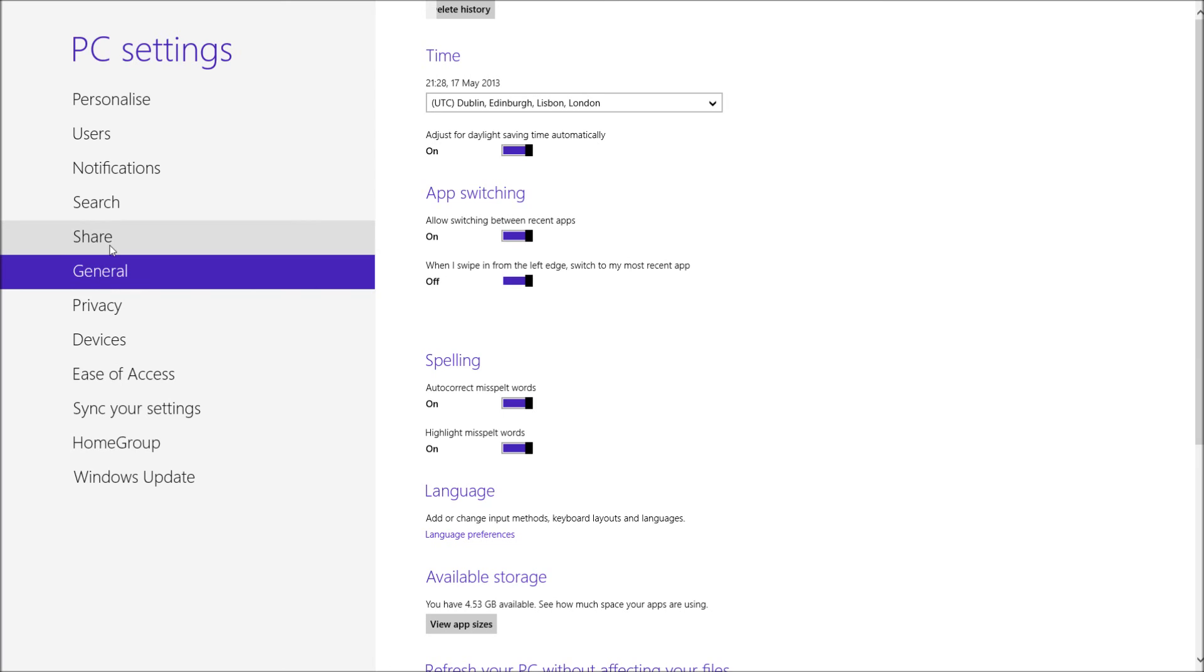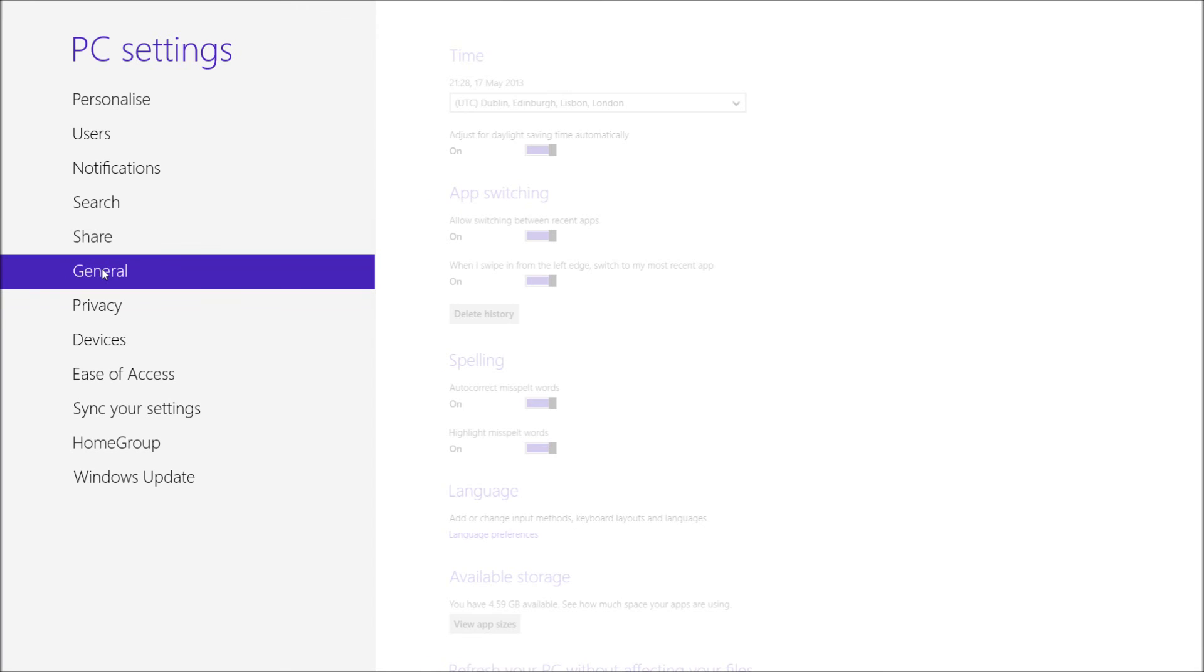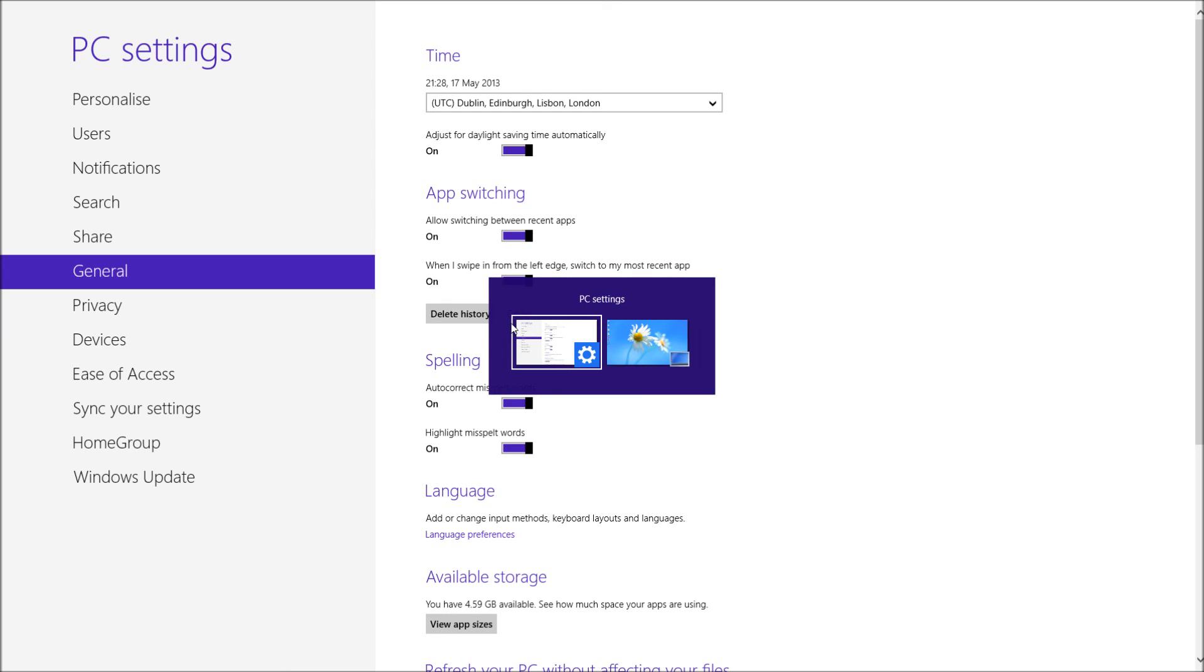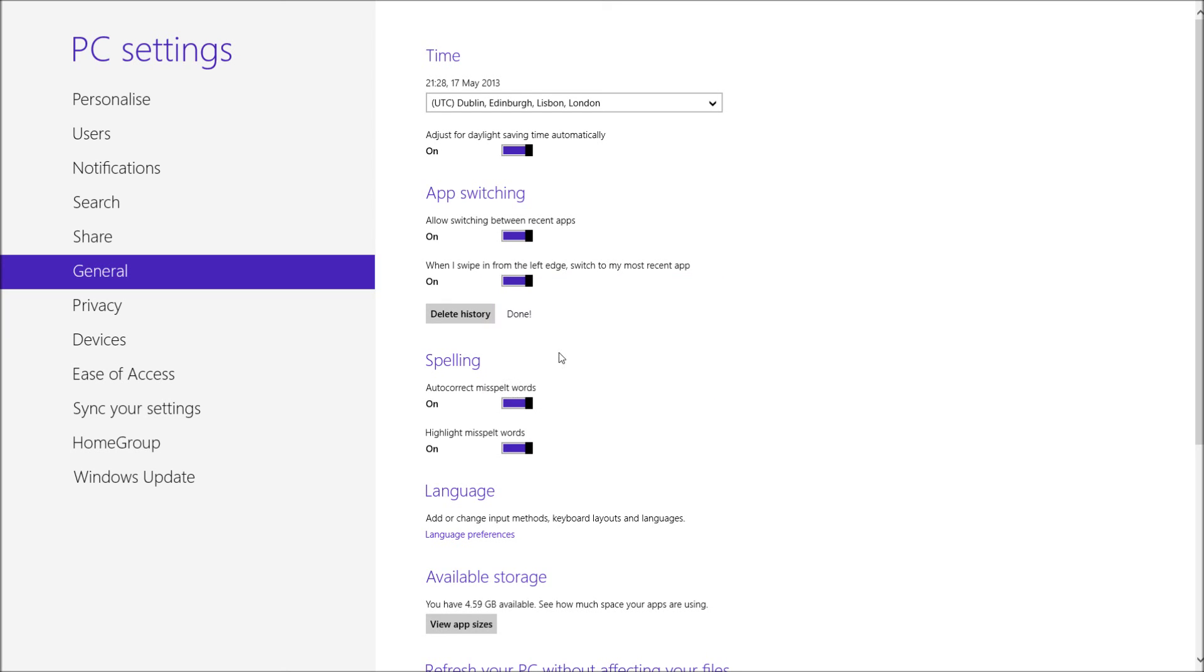Oops. So I'm just going to come off general, I'll go back on, and delete history. Done. You can see it's finished here and if I alt tab now, you can see that it's disappeared. And that's how you delete your application history in Windows 8. Thanks for watching.